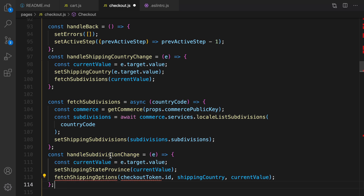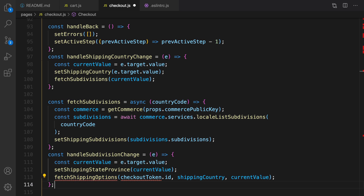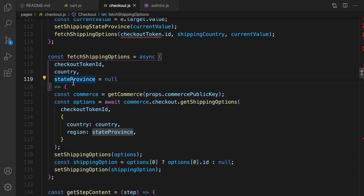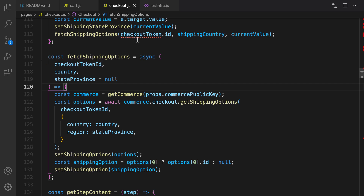For handleSubdivisionChange, when the user selects a state we set the selected province and fetch shipping options. For fetchShippingOptions we pass two parameters: the checkout token ID, the country, and the state or province — defaulting to null. The checkout token ID is important because shipping options depend on it.